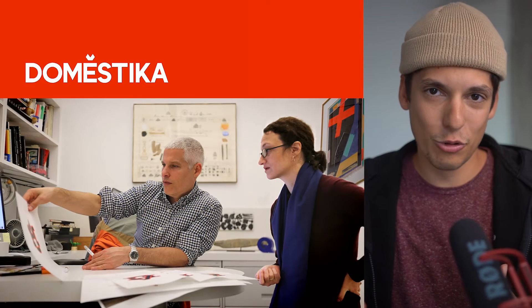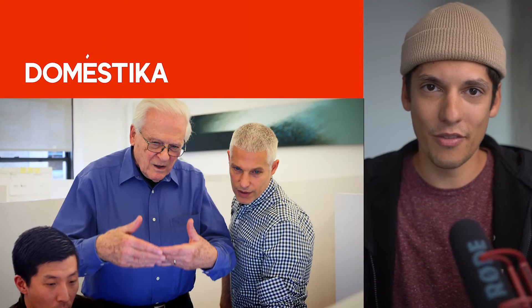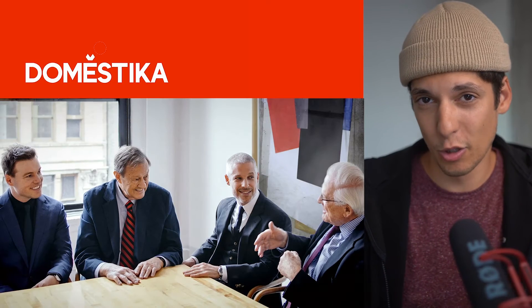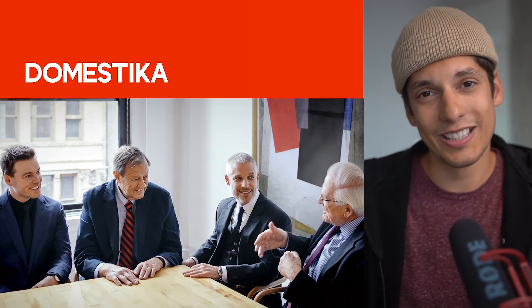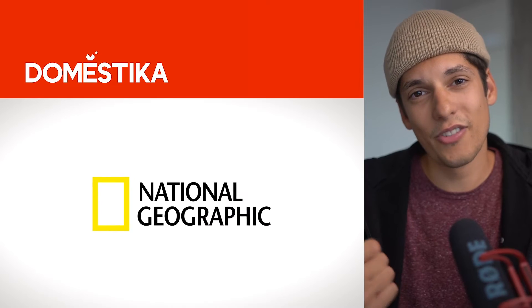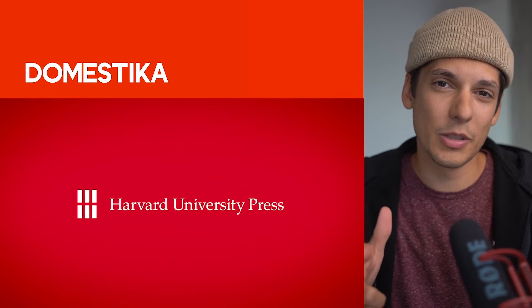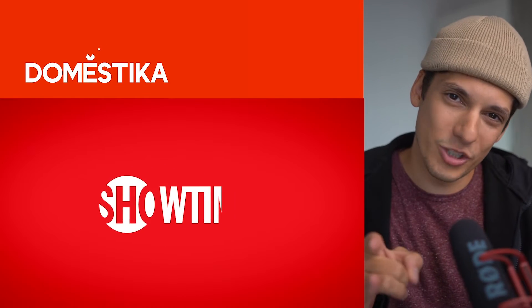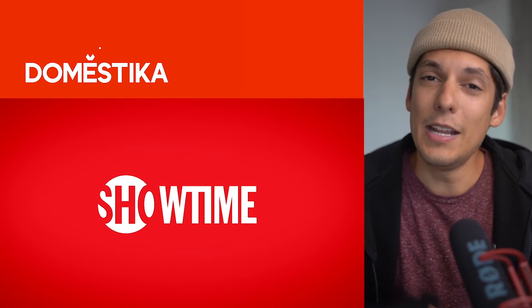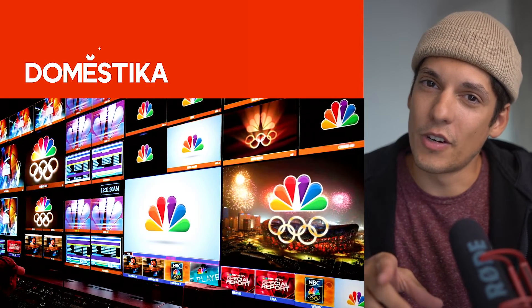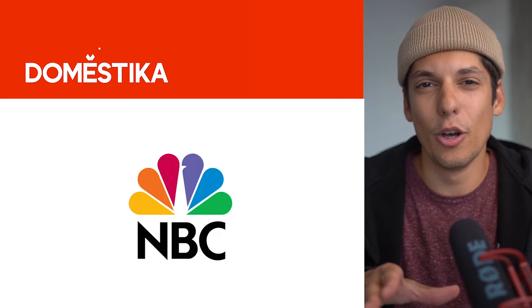I'm super excited to introduce you to Saji Haviv, the man who designed some of the most famous logos out there such as National Geographic, Animal Planet, Harvard University Press, Showtime and you probably know the bird with the colorful feathers, the NBC logo.